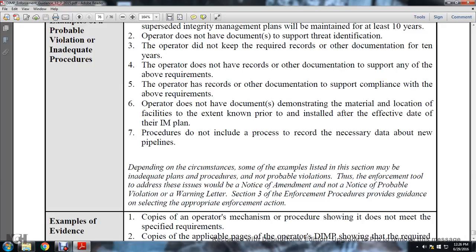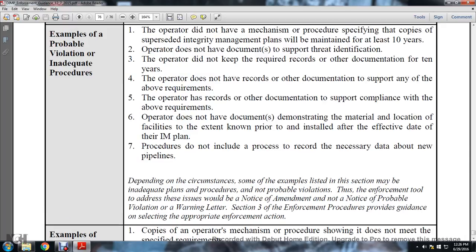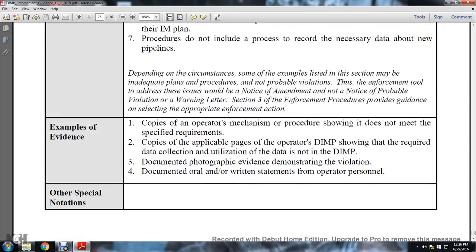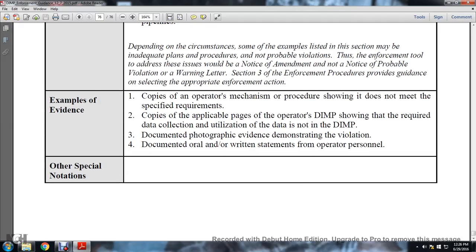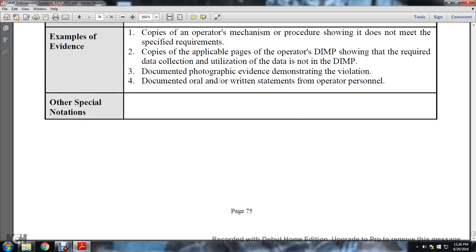Depending on the circumstances, some examples listed in this section may be inadequate procedures, not probable violations. The enforcement tools that address the issue would be: notice of amendment, notice of probable violation, and warning letter. Section 3 enforcement guidelines provide guidance on selecting the appropriate enforcement actions. Examples of evidence: copy of operator mechanisms and procedures showing they do not meet specified requirements; copy of applicable pages of the distribution integrity management program showing required data collection and utilization of data is not in the program; documented photographic evidence demonstrating the violation; documented oral or written statements from operator personnel.